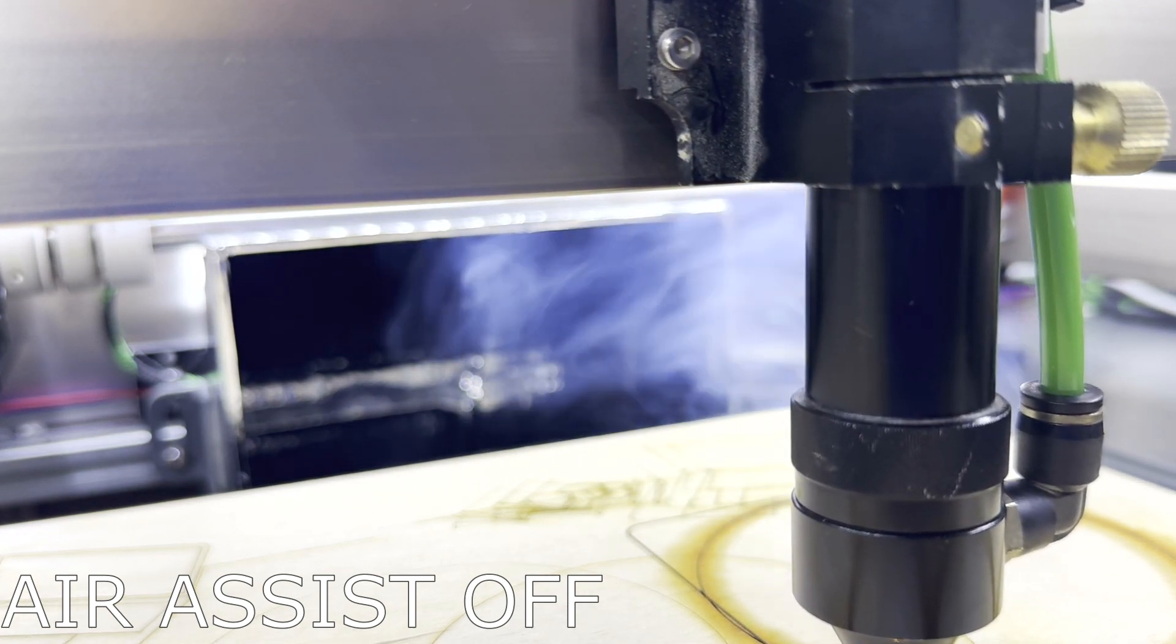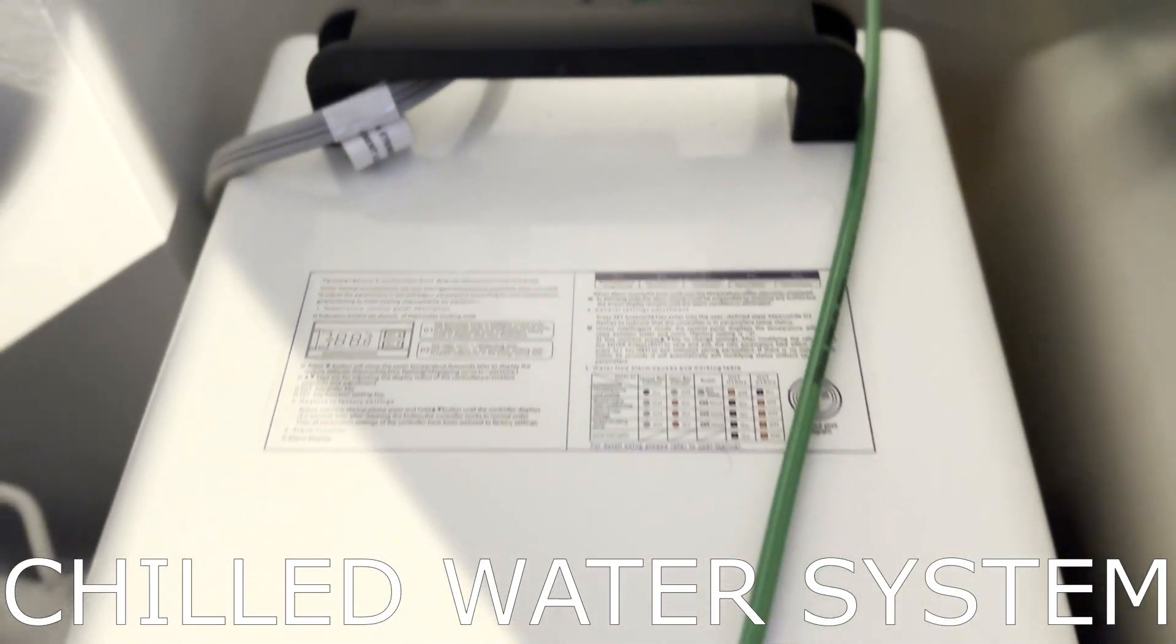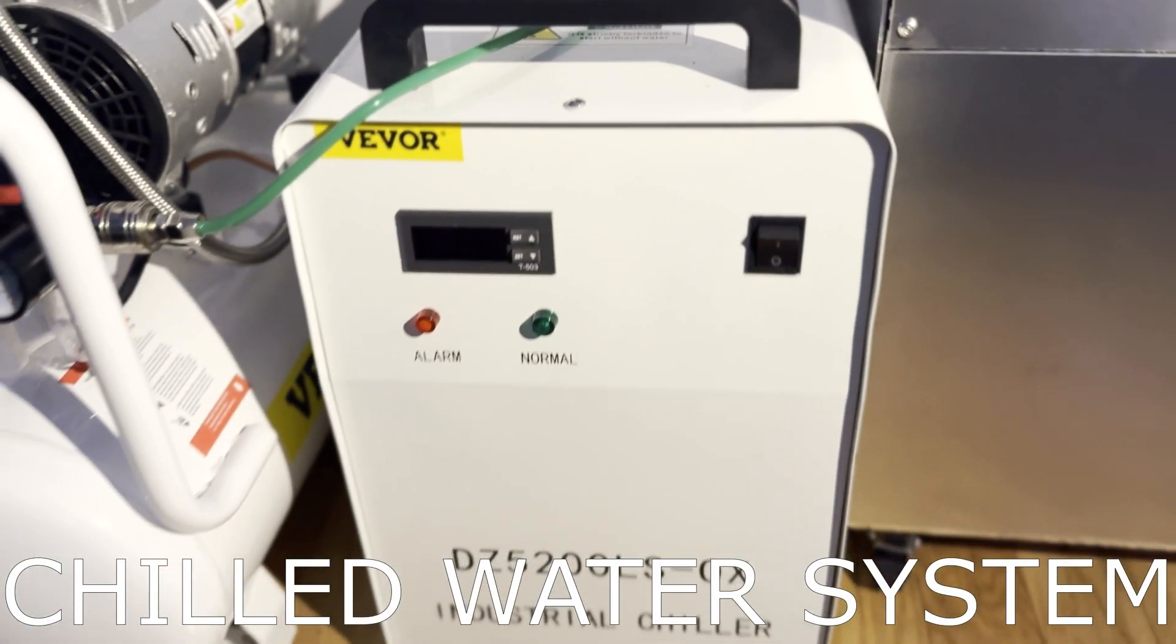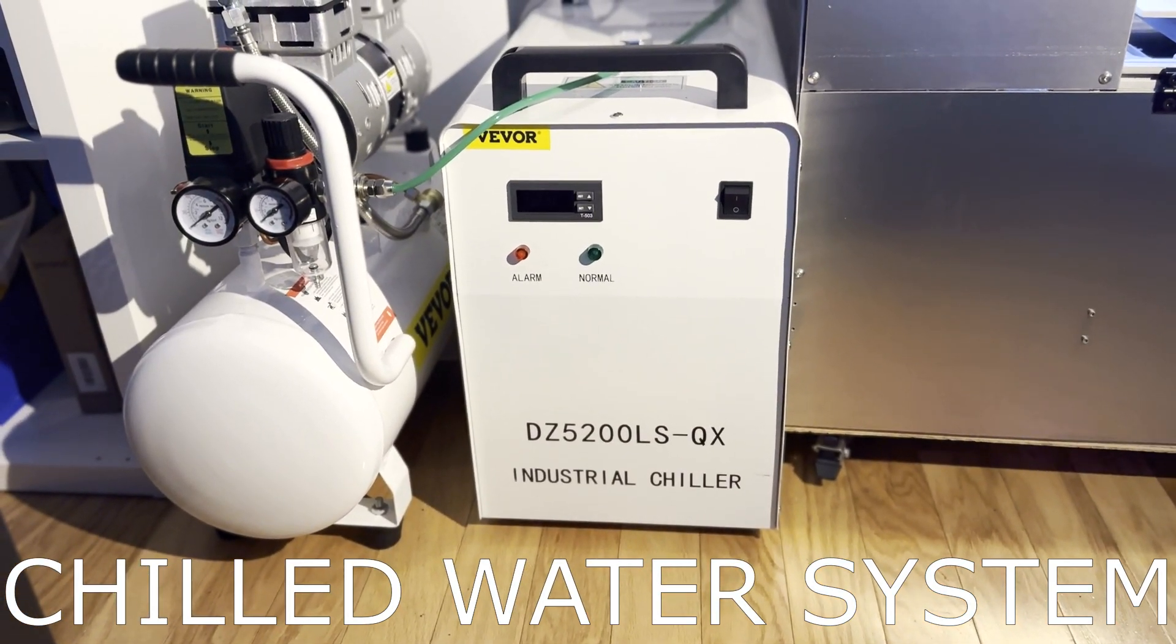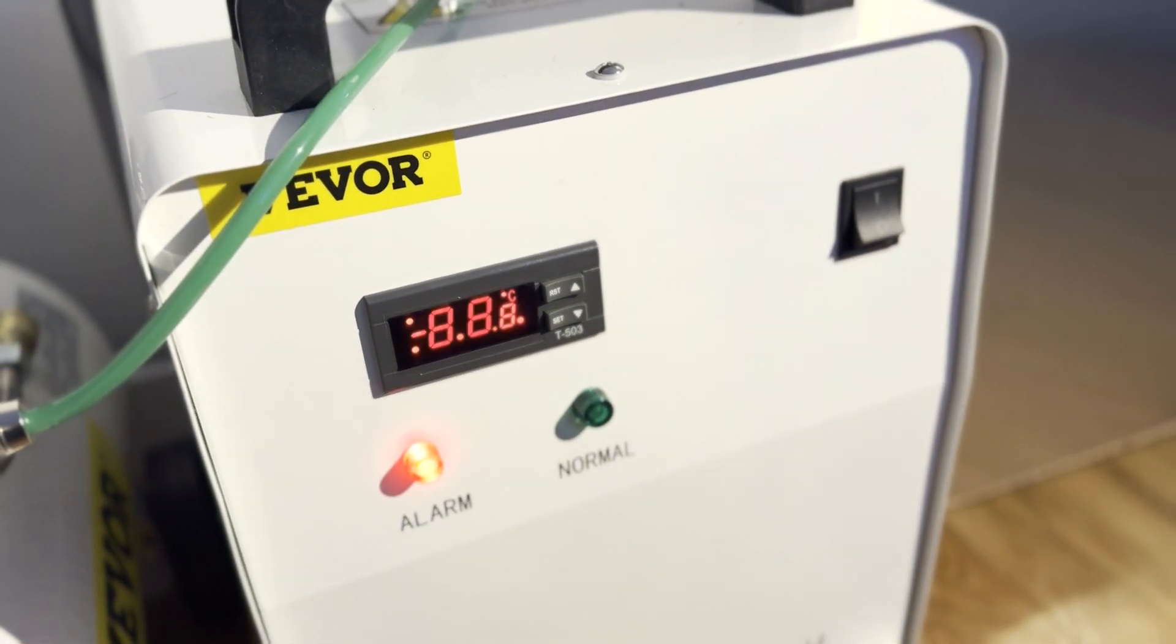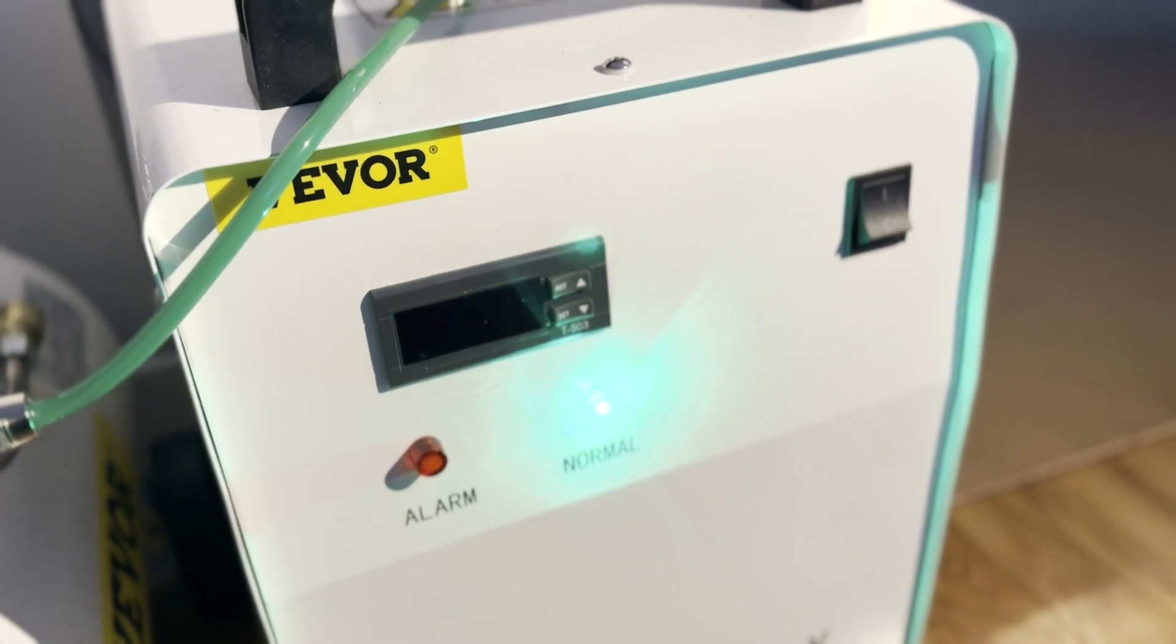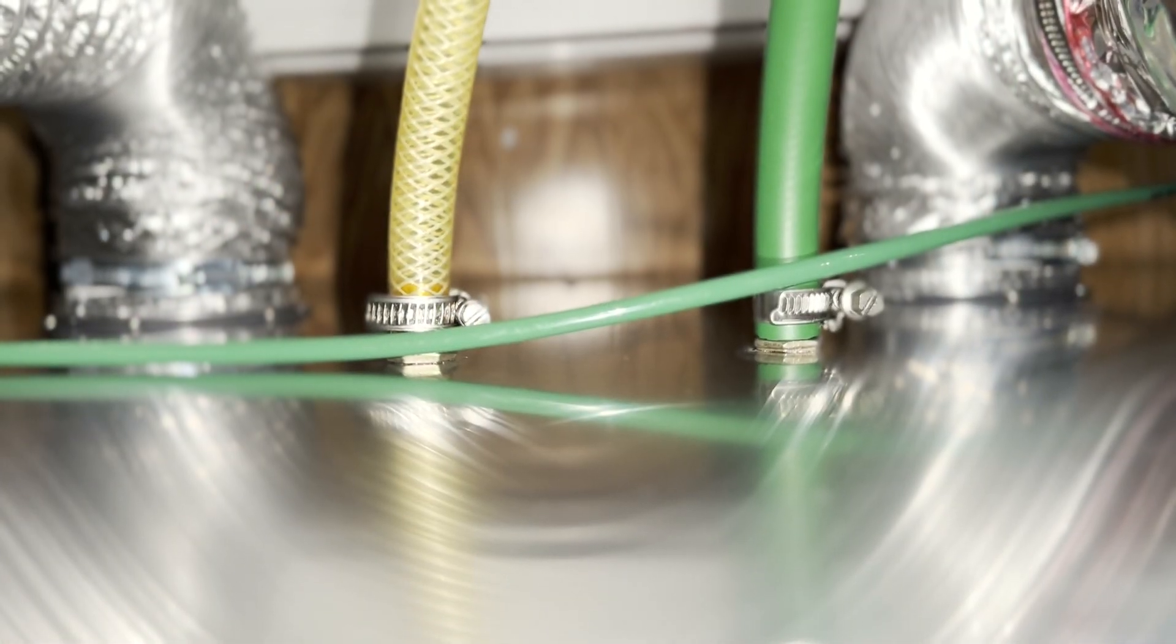Since the CO2 laser tube gets hot during an operation, it's also very important to have a properly chilled water system. I'm using a Vevor CW5200 water chiller filled with distilled water. This was cheaper than the original S&A CW5200 chiller, but so far I haven't had any issues. The chiller is connected to the push-in connector for the CO2 laser tube on the back of the machine.